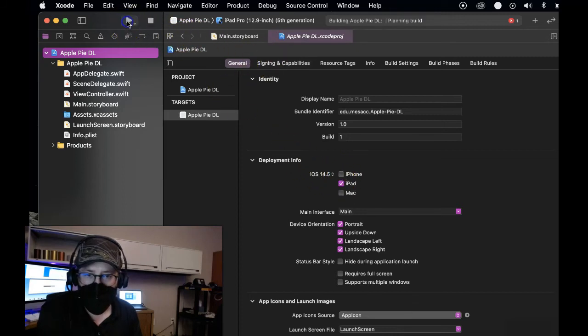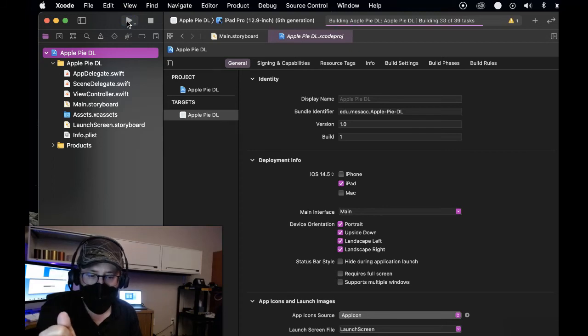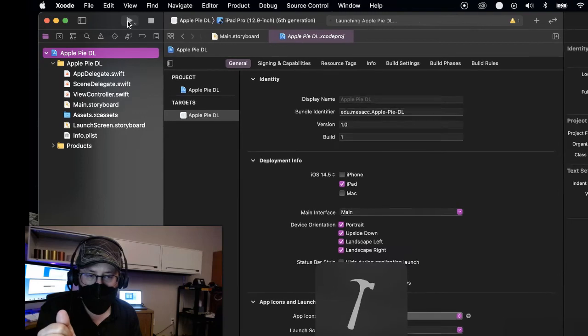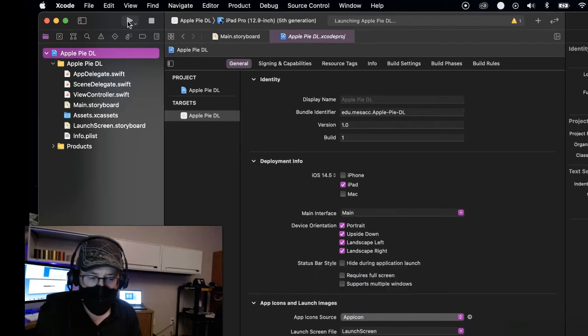Now I'm going to try to build and run again. And yep, looks like it worked. Build succeeded.